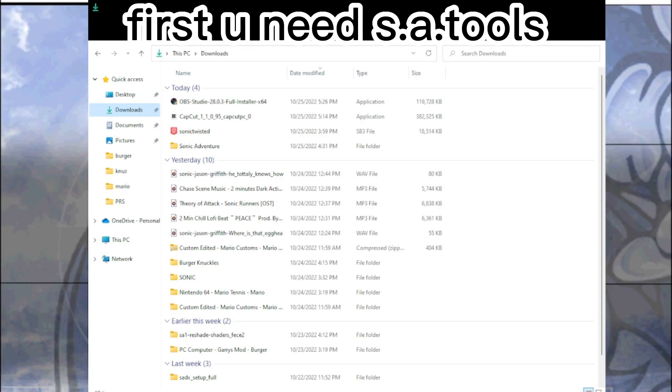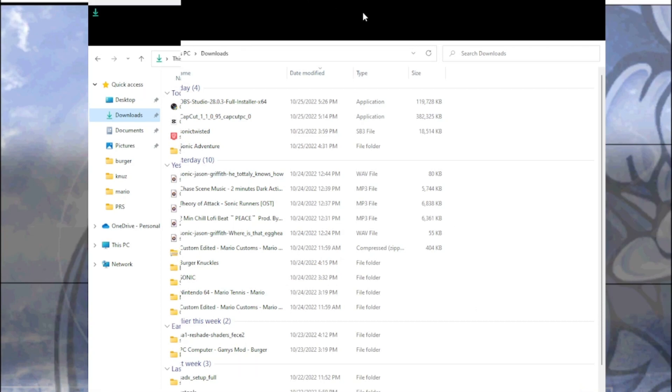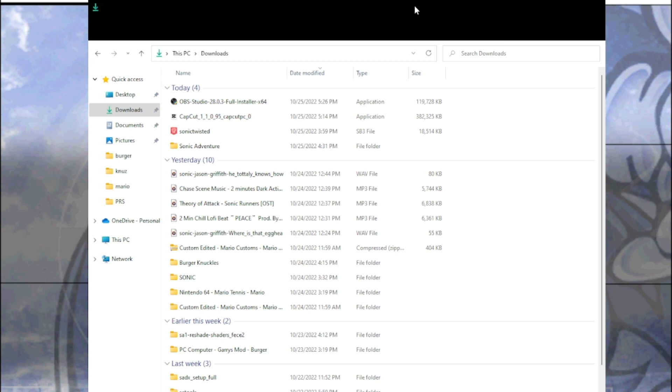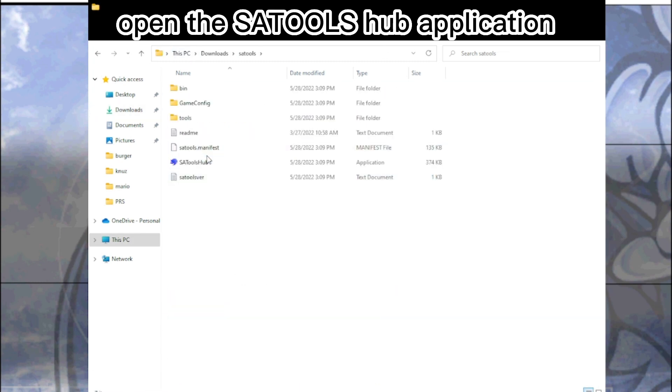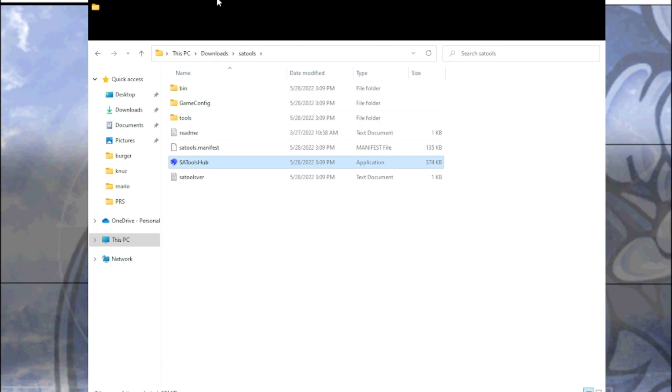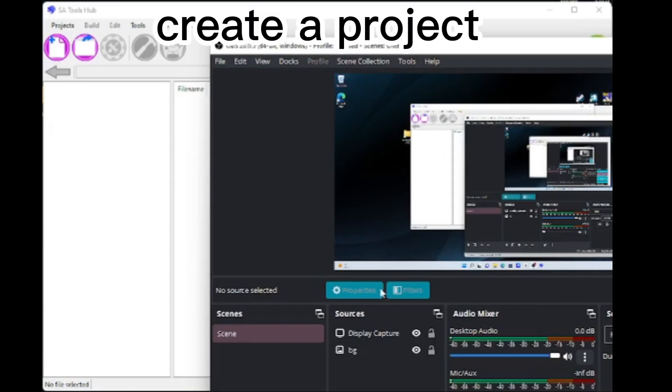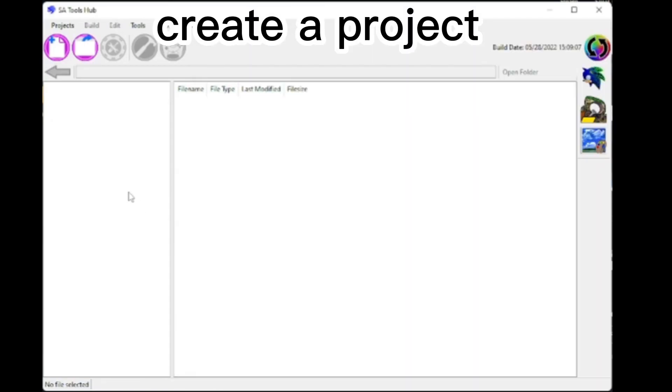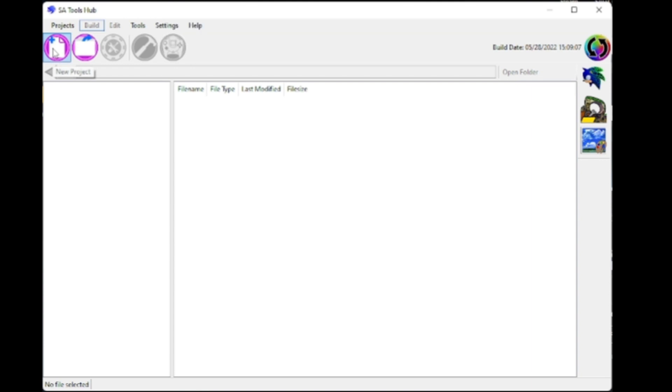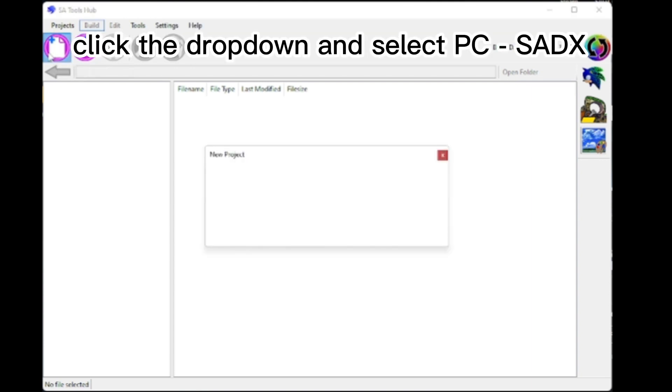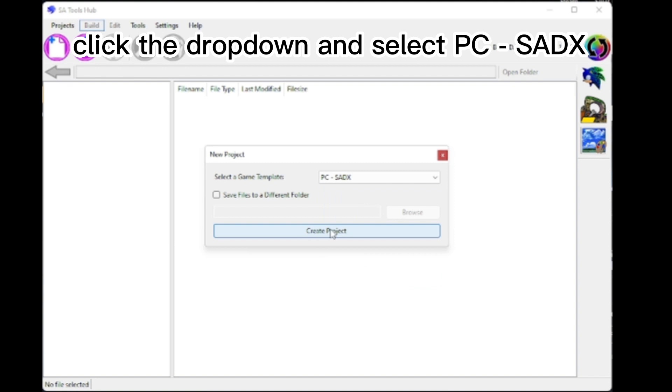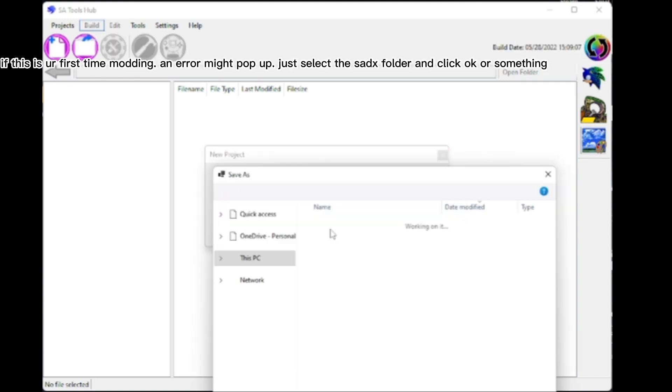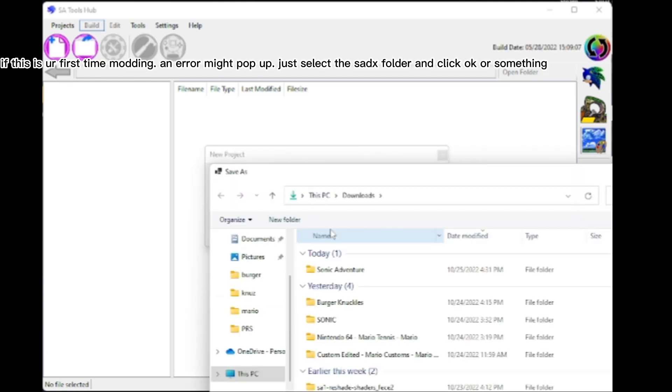First, you need Save Tools. Open the Save Tools Hub application. Create a project. Click the drop-down and select PC's SADX. If this is your first time modding, an error might pop up. Just select a SADX folder and click OK or something.